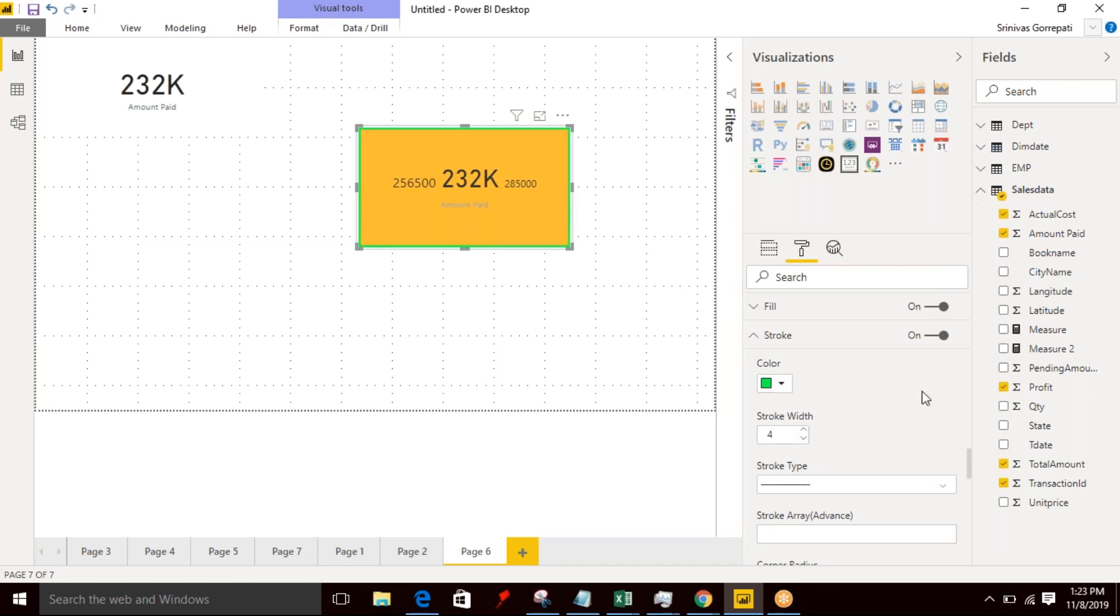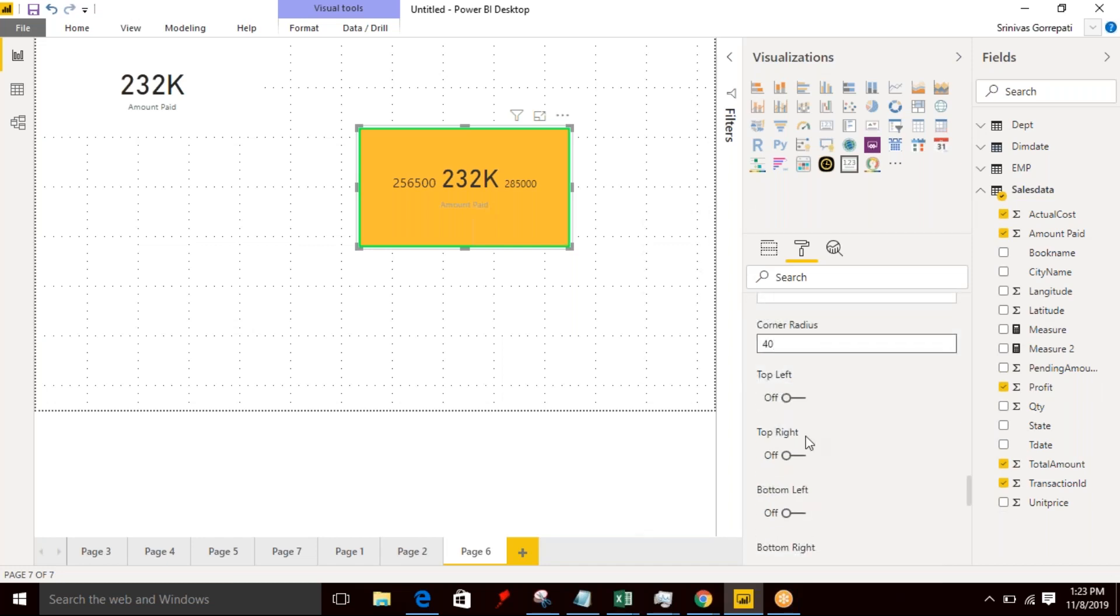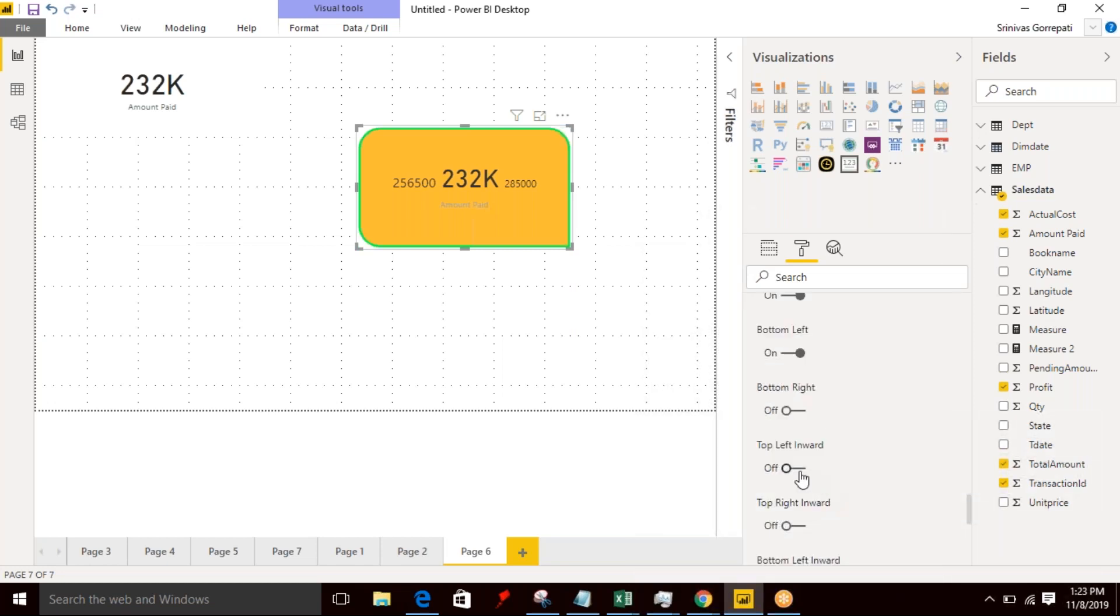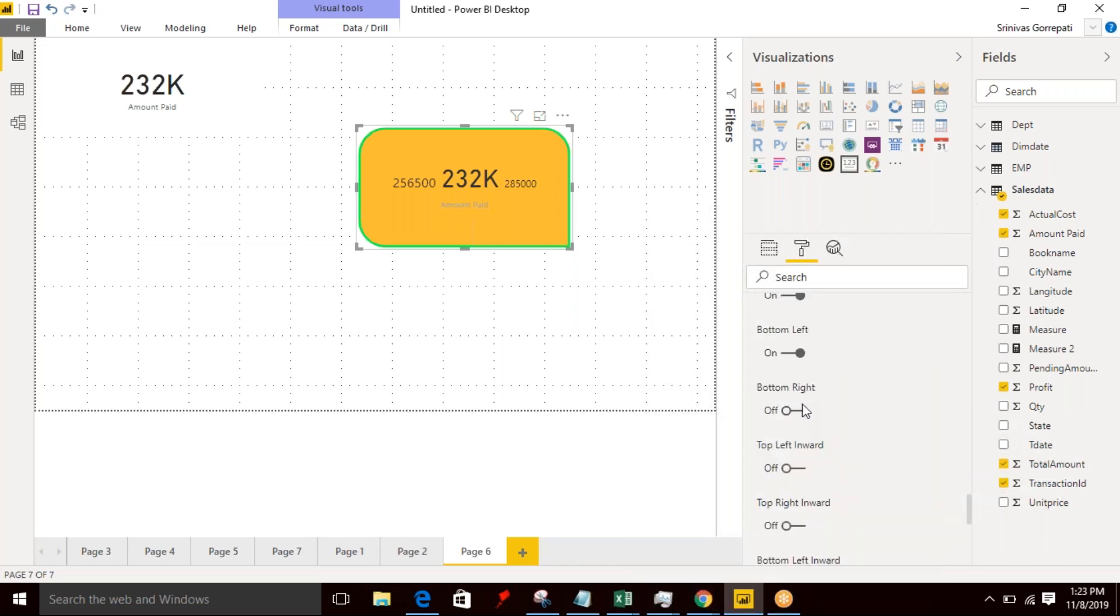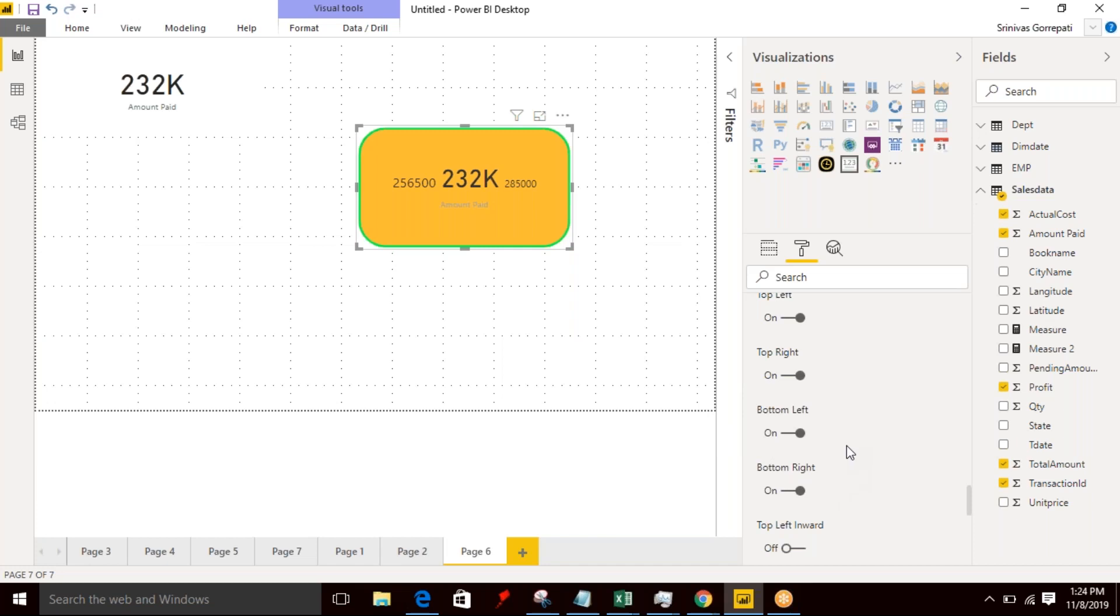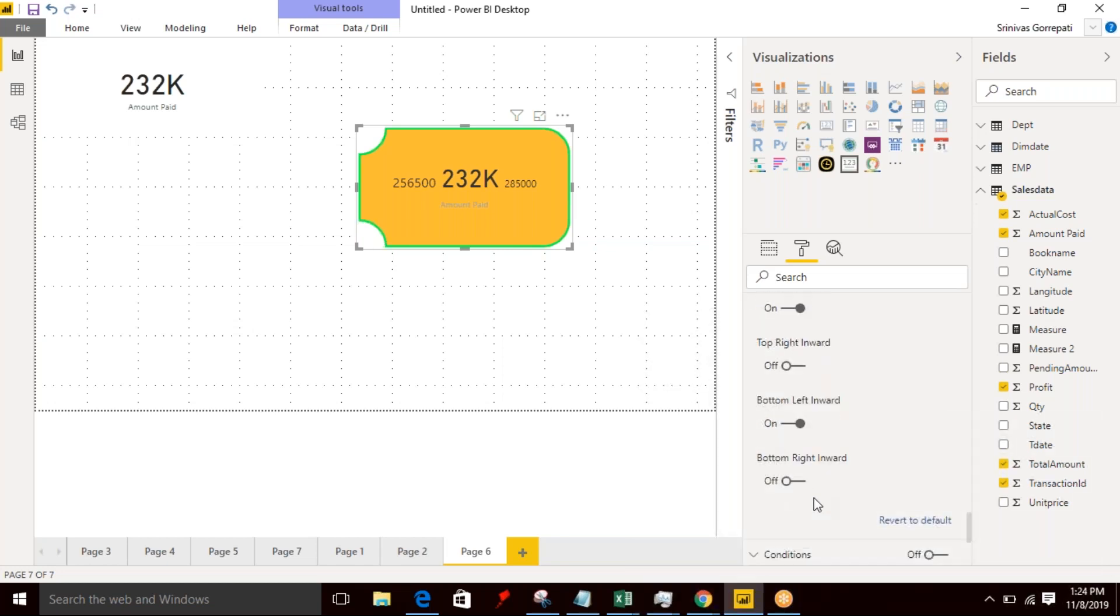And here the corner radius. So I'm specifying 40. And by default all are disabled. If you want to enable, you can enable it. A default visualization has up to 30 size, and if you want to increase more, it will not be possible. But here you can customize based on your need. I can specify 50. So bottom right I'm enabled. Top left inward, if you want to provide a reverse direction, you can specify like this. So based on your need, you can enable these options.